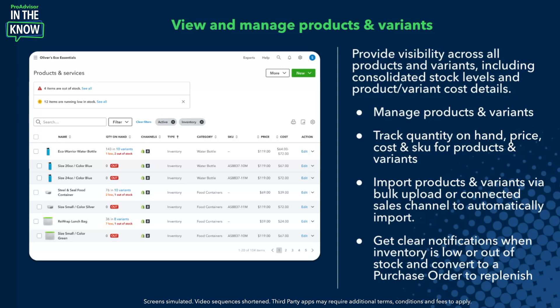The first thing we're going to go into is the introduction of a bunch of new features — specifically, the introduction of variants. This is a new introduction for QBO. When you think of product-based businesses, this gets one level deeper to the products your clients are selling. You can see the screenshot on the left: an example of a water bottle that comes in two different size variations. The product itself is the parent level, and the variants become the child, which has information like the SKU, the quantity on hand, the cost, the price, and all that important detail.